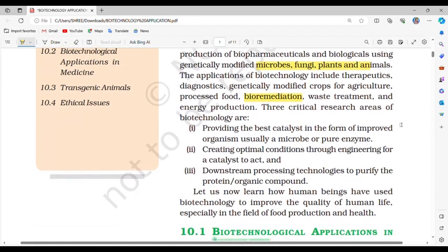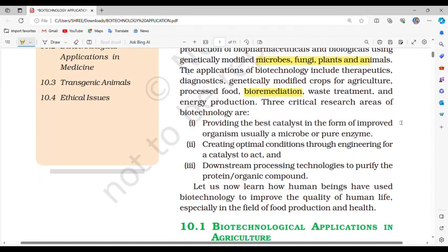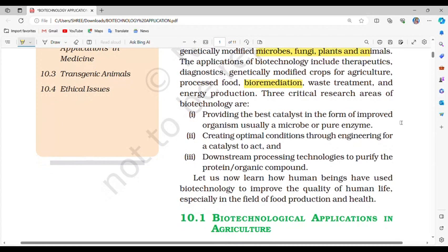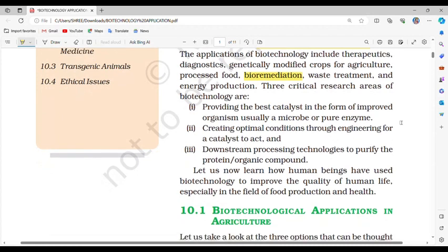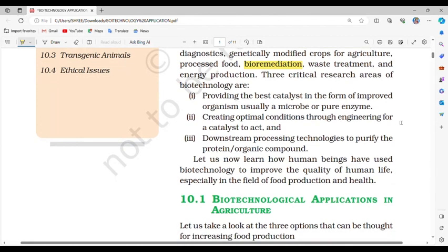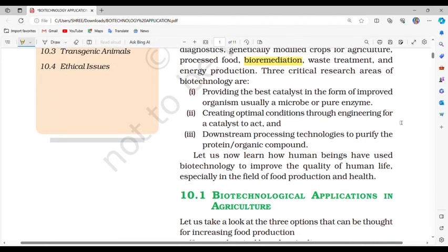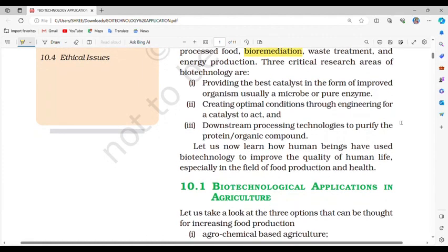Three critical research areas of biotechnology are: first, providing the best catalyst in the form of an improved organism, usually a microbe or pure enzyme; second, creating optimal conditions through engineering for a catalyst to act; and third, downstream processing technologies to purify the protein or organic compound.